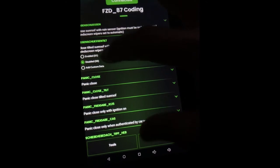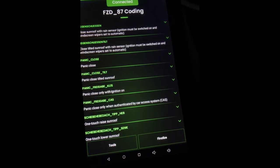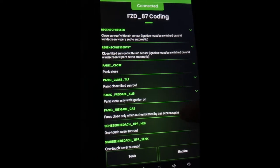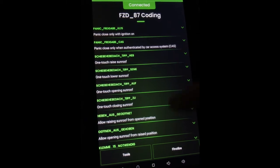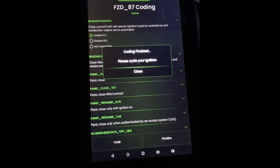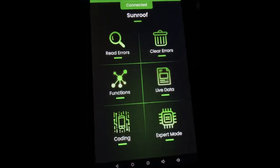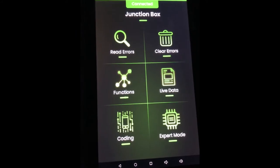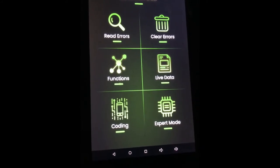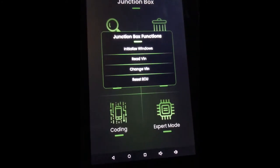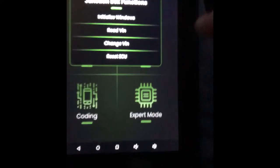Close tilted sunroof — if the wipers are set to automatic, at that point I've already noticed it's raining and closed the sunroof. There's also a pan close option. I've put both of these to enabled and clicked Finalize. It says coding finalized, please cycle your ignition — I don't do that and it seems fine. You also have your JBBF module. If you want to change the VIN you'd come in here and change it, and you can initialize your windows too to reset their memory instead of holding the window switch for 30 seconds.